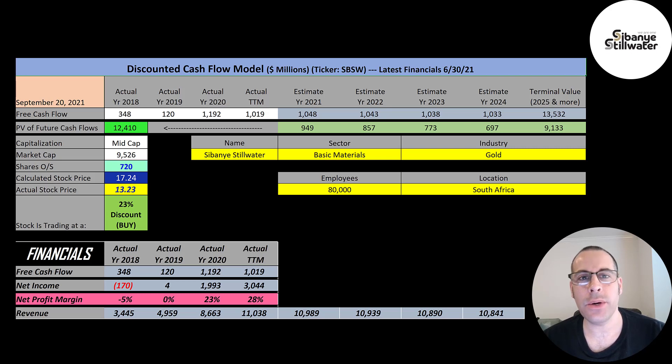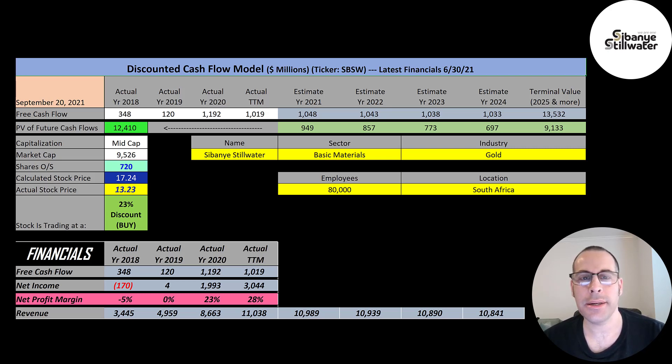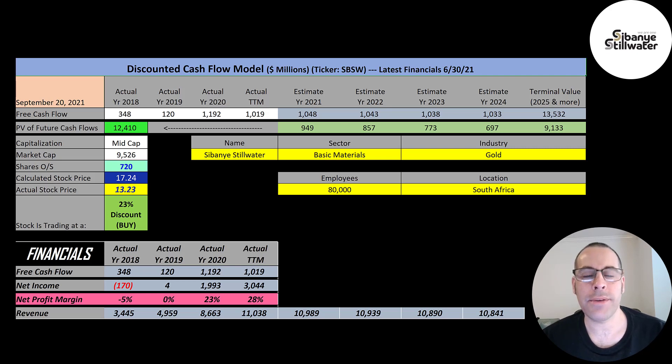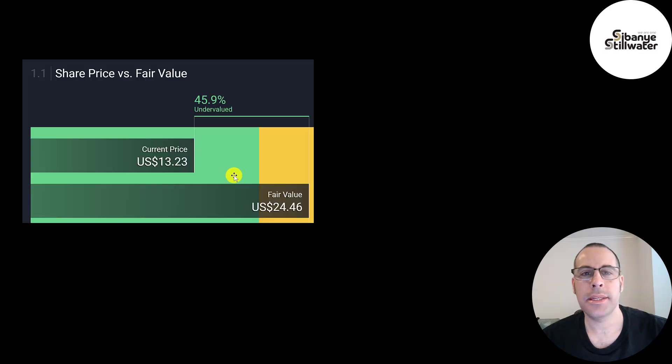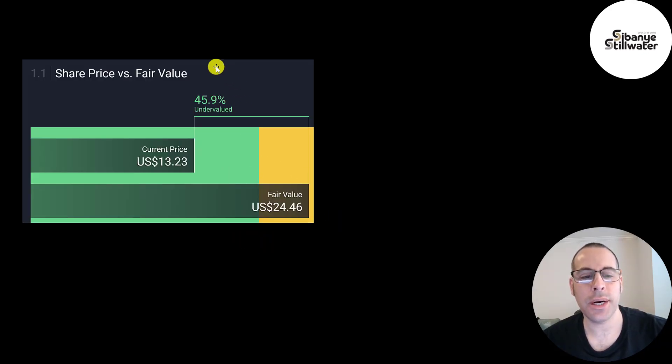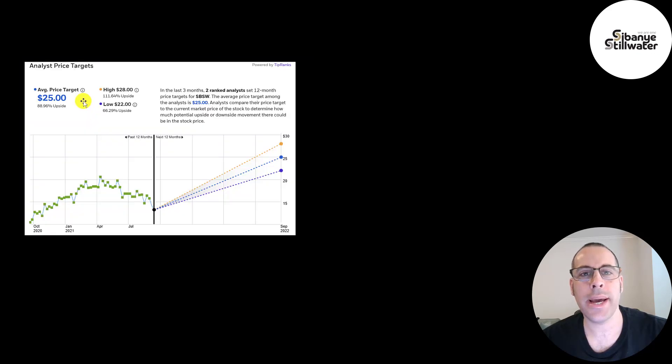If this was a US-based company, I think the stock would be trading at $50 a share. A lot of investors are concerned about investing in companies that are based in certain countries due to the geopolitical risk. Simply Wall Street is even higher than me. They're at $24 a share. They're saying it's 46% undervalued. Two analysts priced this stock and the average price target was $25.